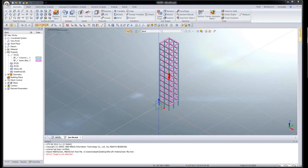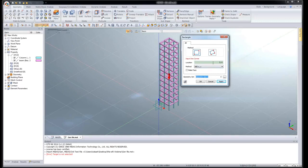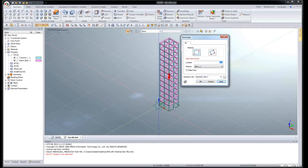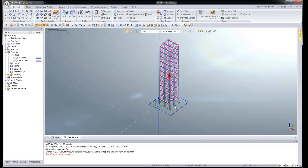Click Rectangle. Input the starting point as 0, 0, press Enter — the method changes to relative DX/DY. Click Apply and the rectangle is formed — this is my raft. Next, create one more rectangle for the soil model: input coordinates as -4, -4 with relative distance of 17, 17, press Enter. You can see two rectangles have been created — one for the raft and the other for the soil model.